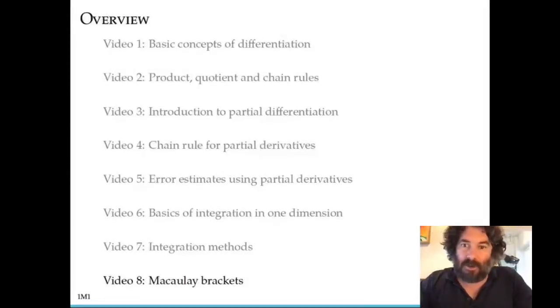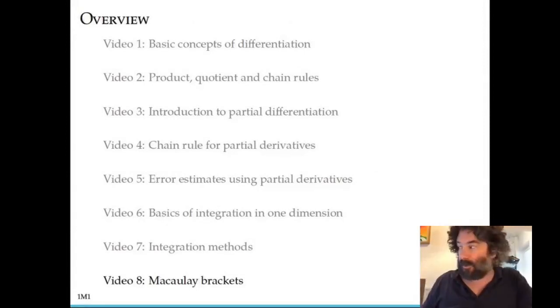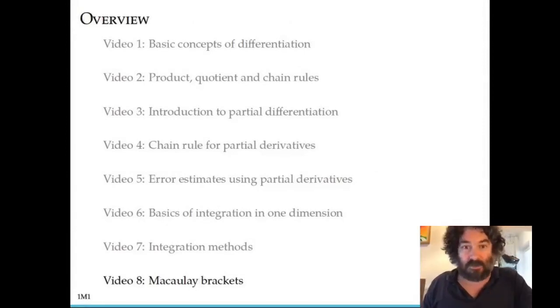This is the final video in the first section of class and this video will be about Macaulay brackets, which I think will be a new topic for everybody.